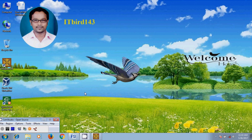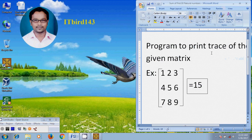In this tutorial I will show how to write a program to find the trace of a given matrix. Before starting, what is the trace of a given matrix? The trace of a matrix is the addition of the diagonal elements within the matrix.